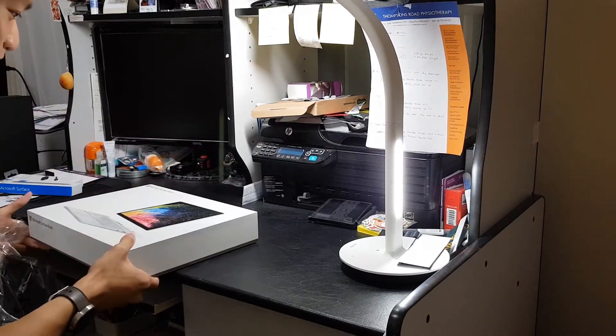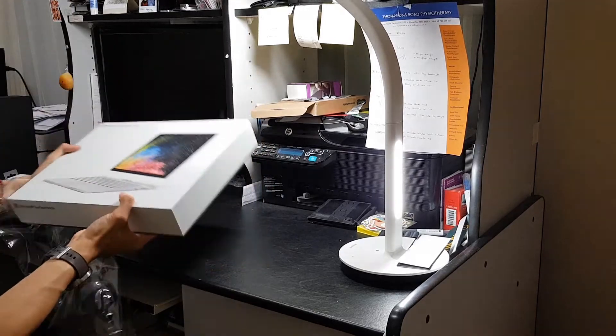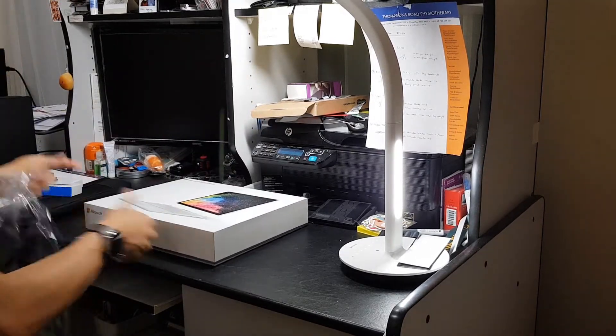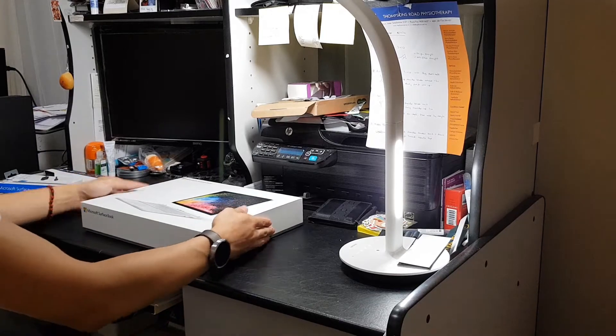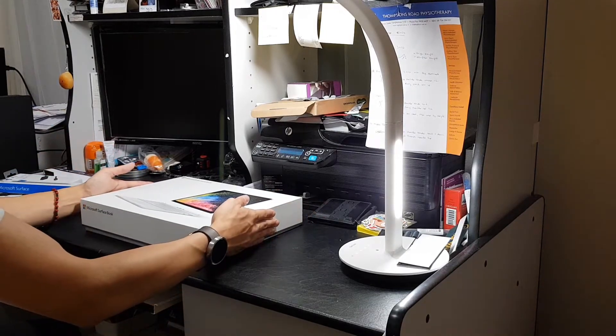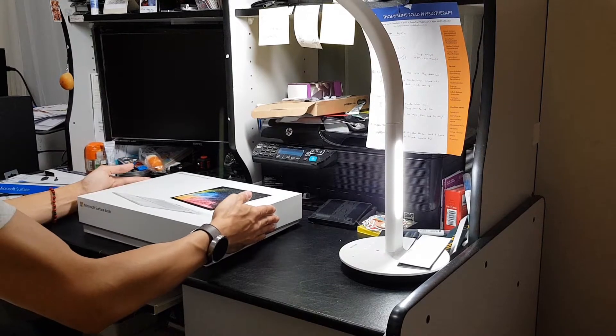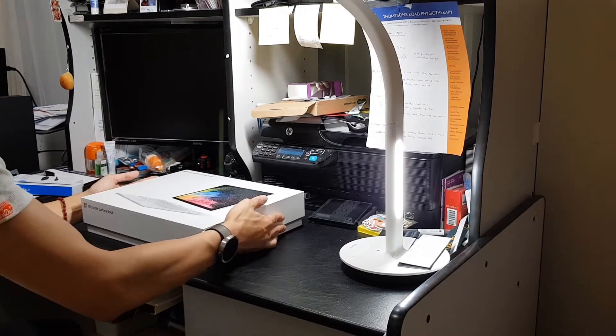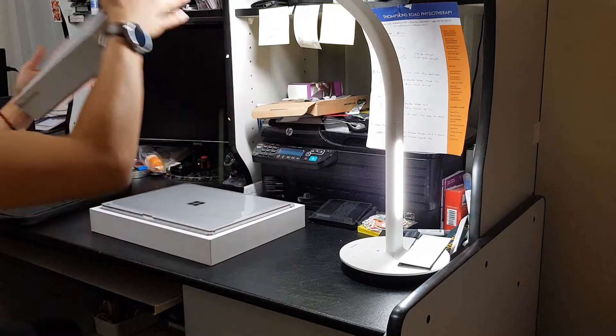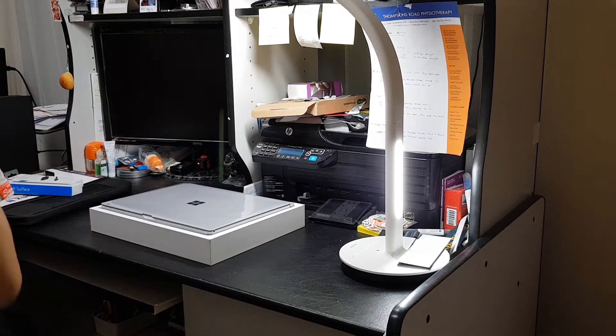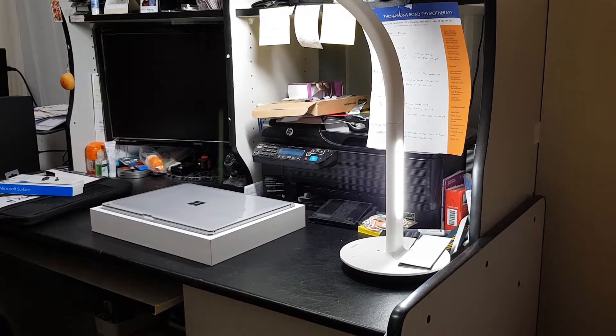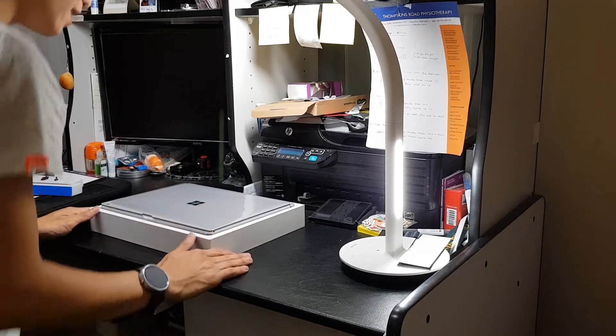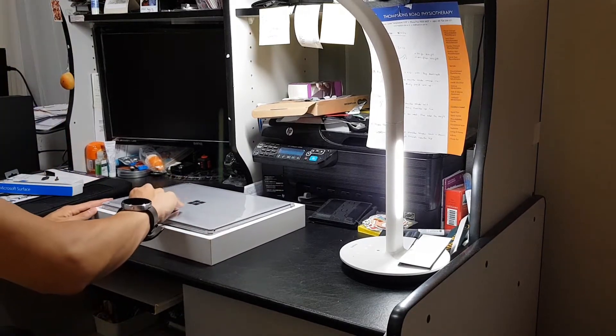Oh, this feels amazing. Check that out. That is nice. Alrighty. So let's unbox it.